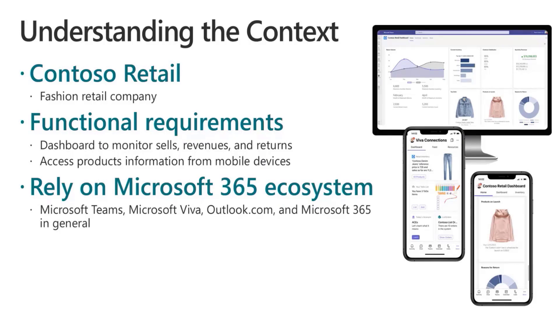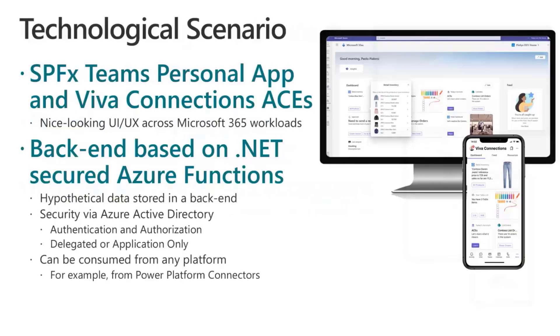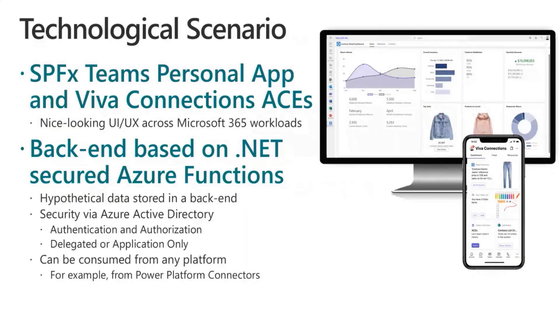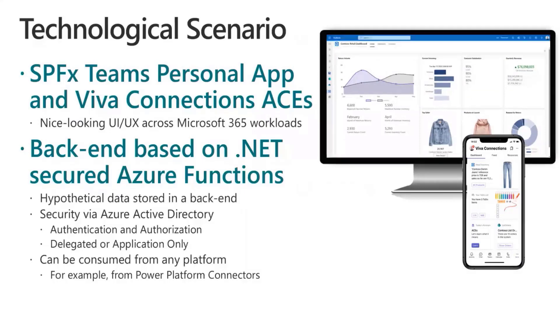The overall idea is to use SharePoint framework as the development framework for creating a Teams personal app and Viva Connection ACE.